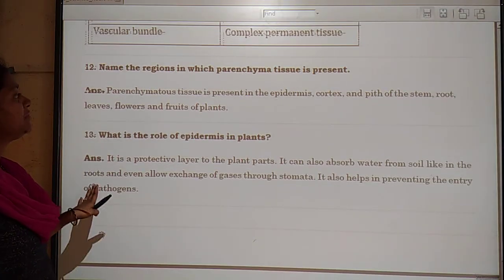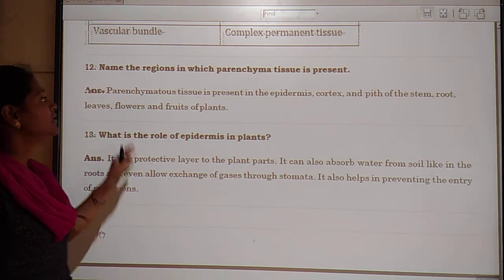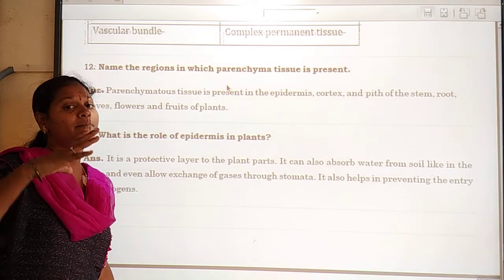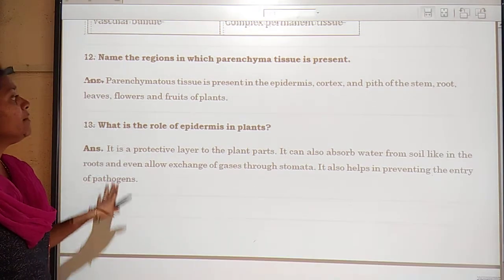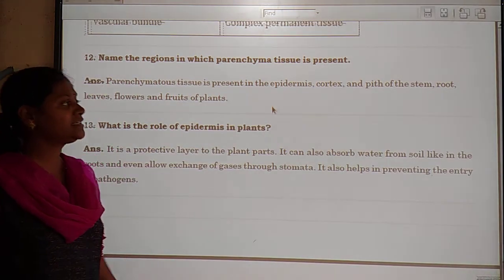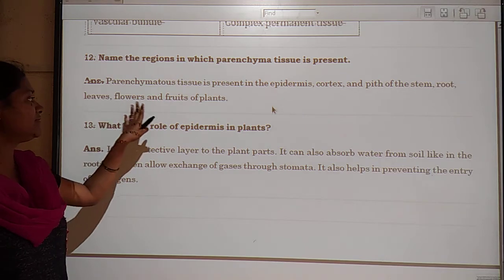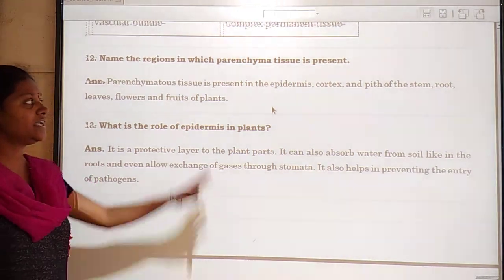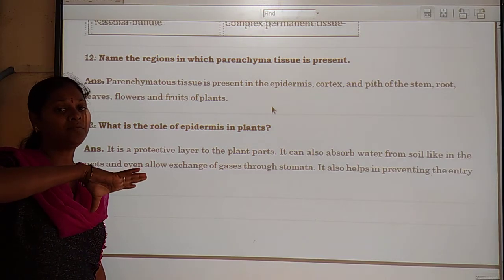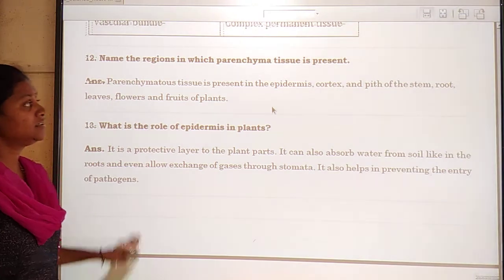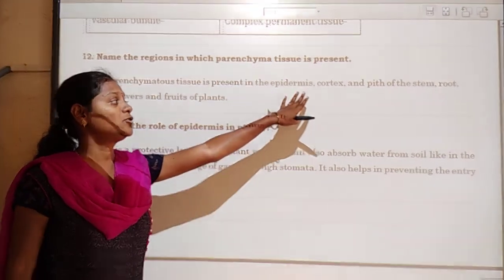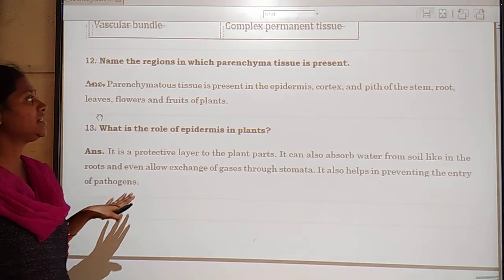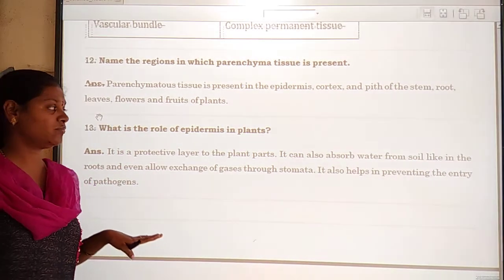Next: name the parts of the plant in which parenchyma tissue is present. Parenchyma tissue is present in the epidermis, cortex, and pith of the stem, as well as in roots, leaves, flowers, and fruits of the plant. Parenchyma tissue may be found in almost all parts of the plant body.